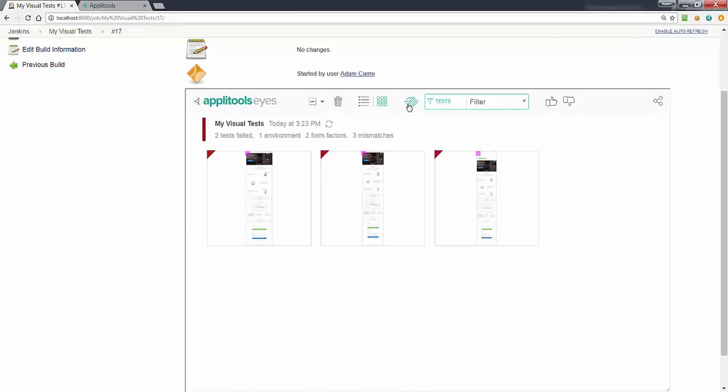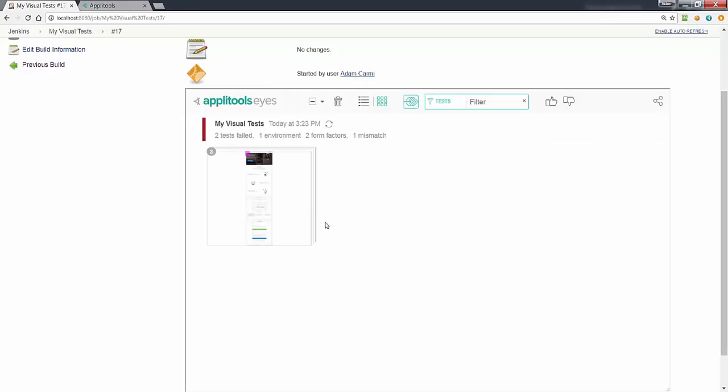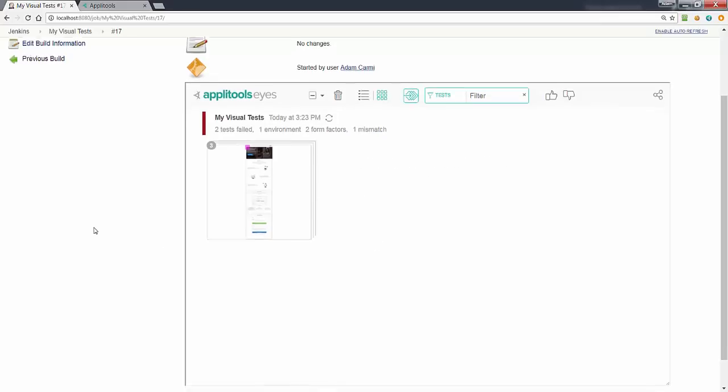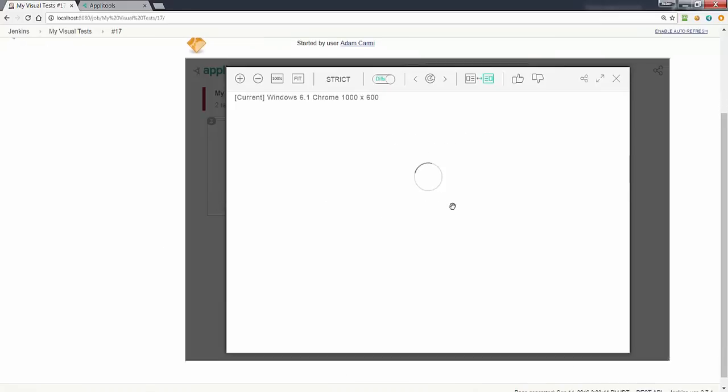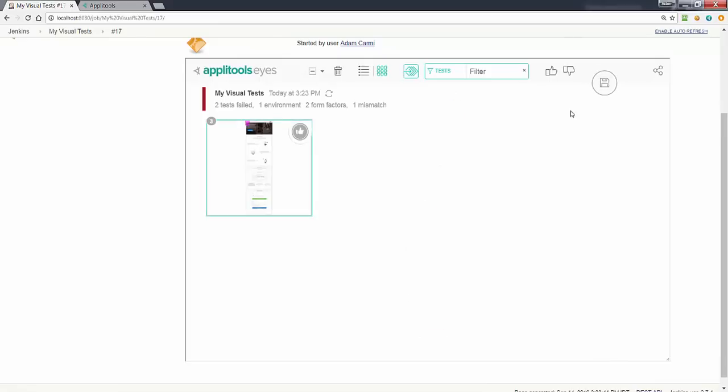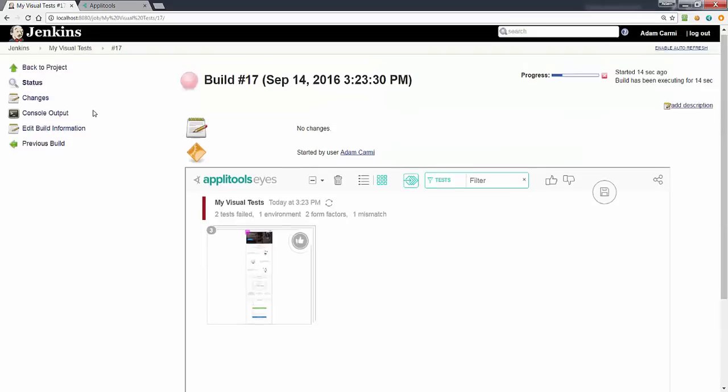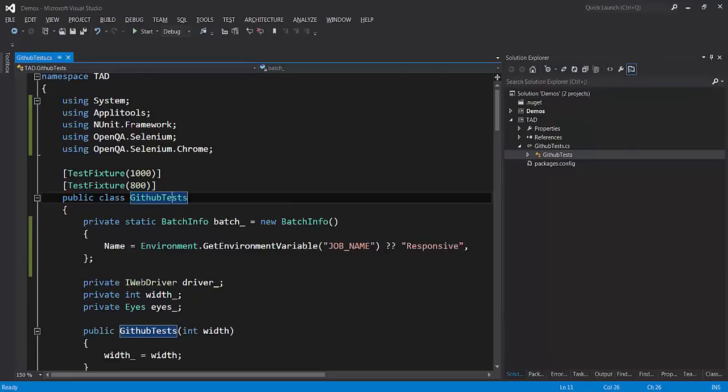For the purpose of this demonstration, I'll be running Selenium tests using the C-sharp Selenium and the C-sharp Eyes SDK, but the same principles will work for all other test frameworks and all the other Eyes SDKs.